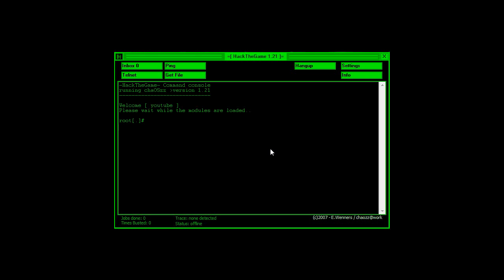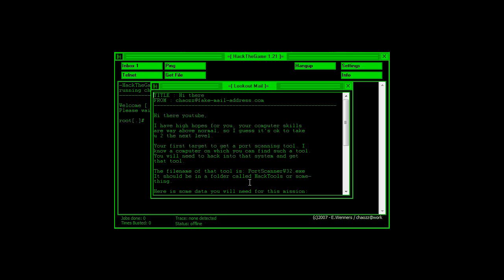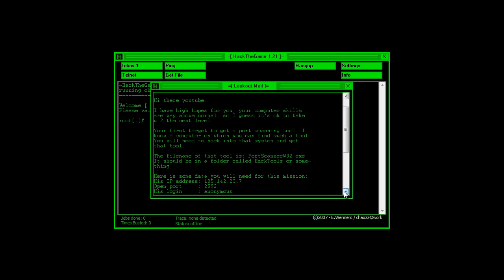Now basically, the first thing that we're going to do is we're going to get a message in our inbox. Here we go. And it should say hi there, and a bunch of other stuff,